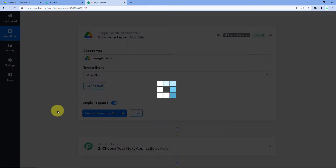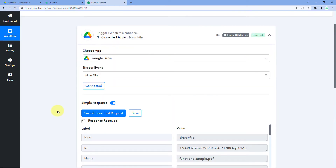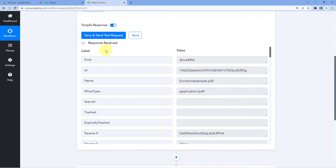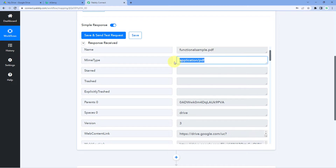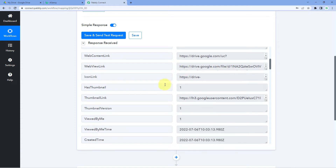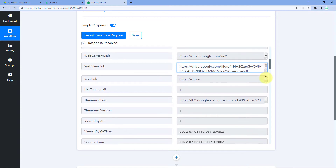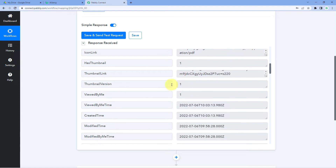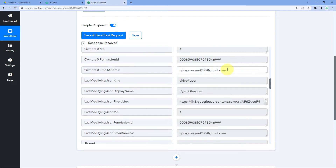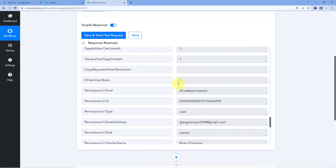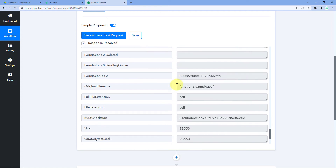Let's click on Save and Send Test Request. We have received a response: we can see the name of the file — functional sample dot PDF — the file type, which is PDF, and scrolling down we find the web view link of this file and other details, including the name and email address of our Google account. So we now have all the details of the newly uploaded file inside Pabbly Connect.